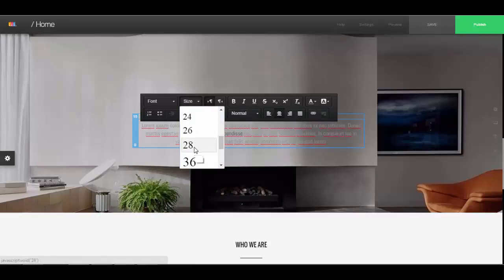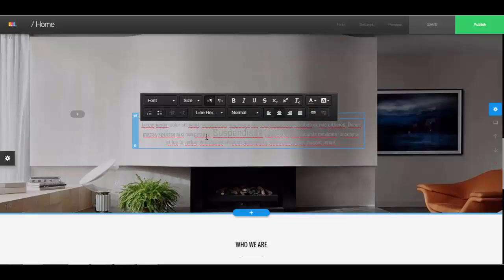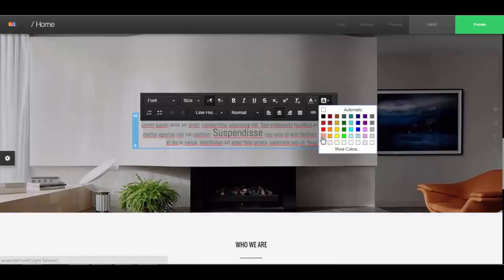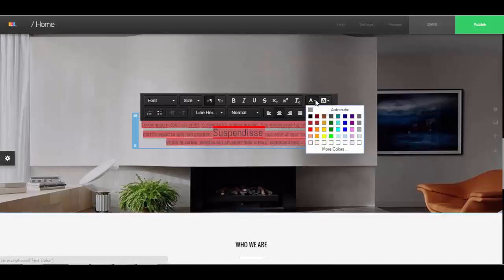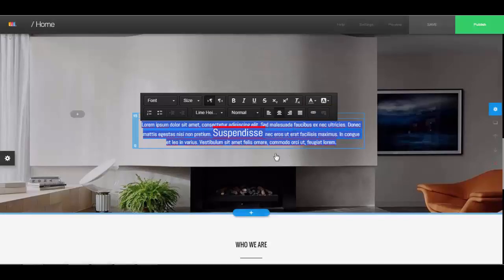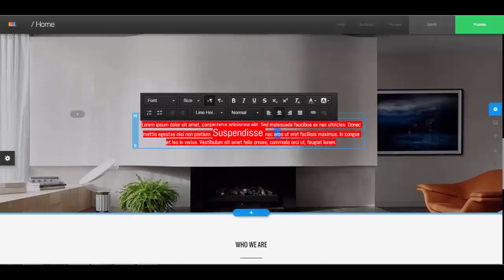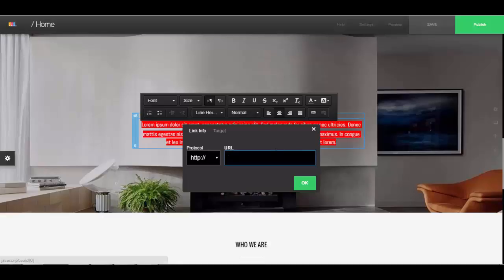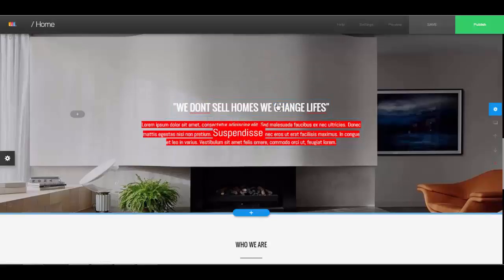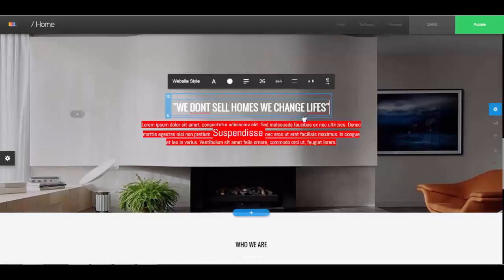You can also change the text color — you have a bunch of different options. There's the background color of the text and the color of the text itself. If you want to link that text to something you can add a link here. You can also adjust the line height and the font. The same goes for the header.